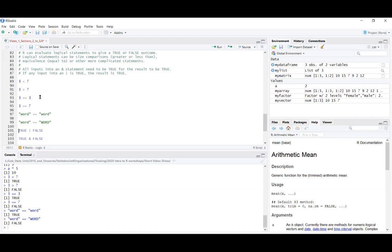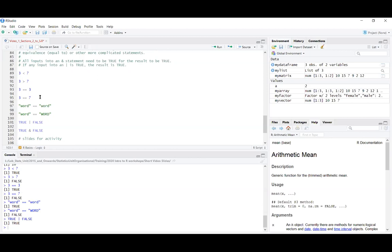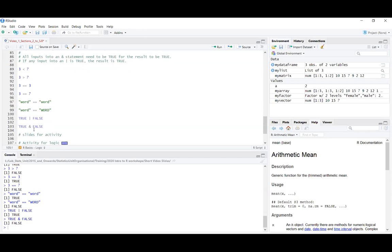We can also combine true and false outcomes. One way is OR, which is the straight vertical line — on my keyboard it's the symbol below the Backspace key. When you combine two true or false outcomes with OR, it's asking: are either of these two things true? So TRUE or TRUE is TRUE, FALSE or FALSE is FALSE, but TRUE or FALSE is TRUE. On the other hand, the ampersand symbol for AND asks: are both this first value and this second value true? TRUE and TRUE is TRUE, FALSE and FALSE is FALSE, but TRUE and FALSE is FALSE because not both things are true.